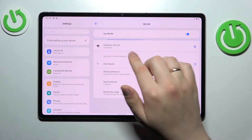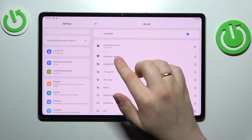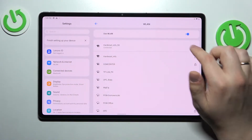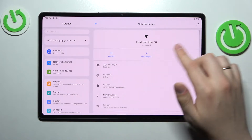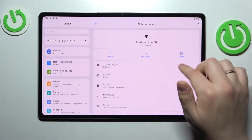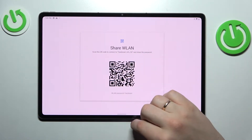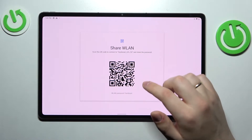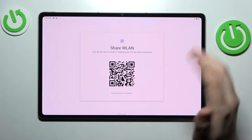In my case it's going to be this hard reset underscore info underscore 5G. Tap on this gear icon to open the network details page, then go for this share option, and from here we have two routes that we can choose.